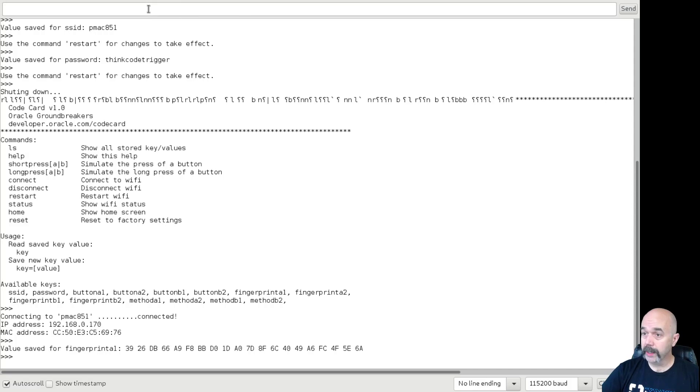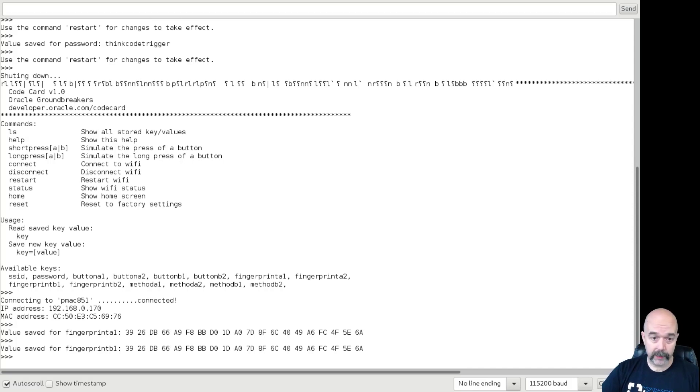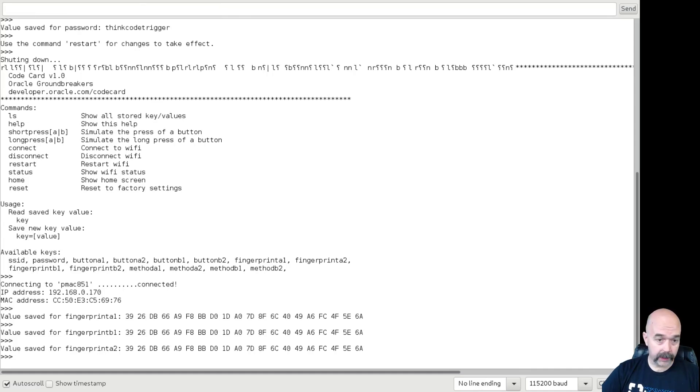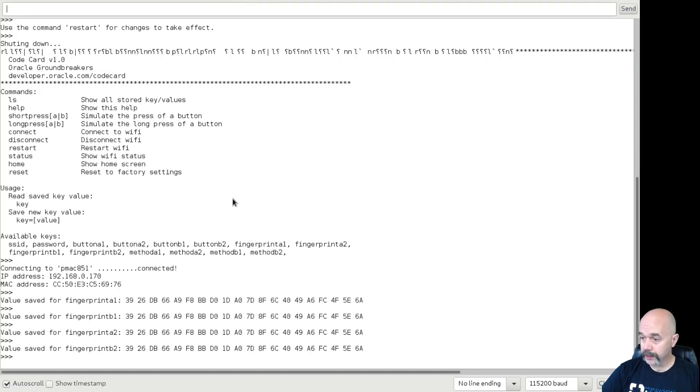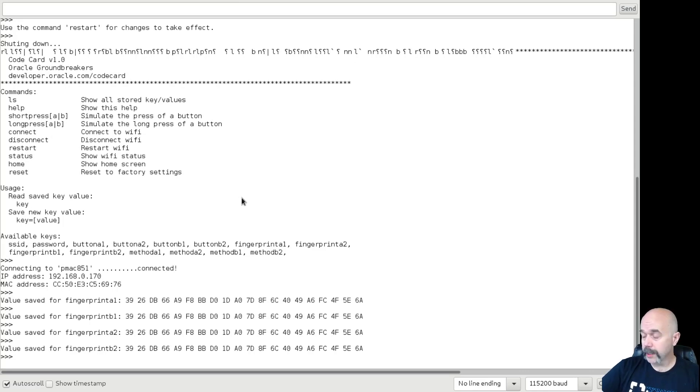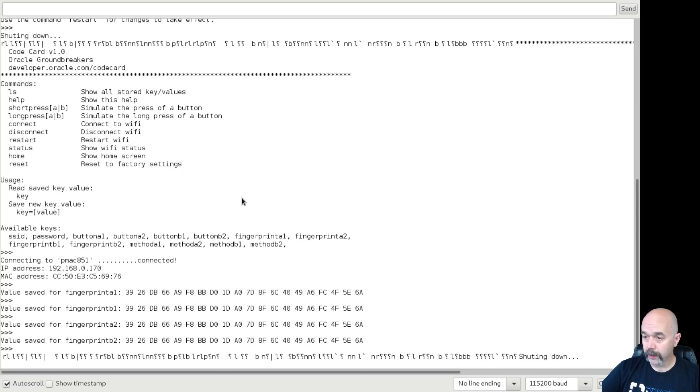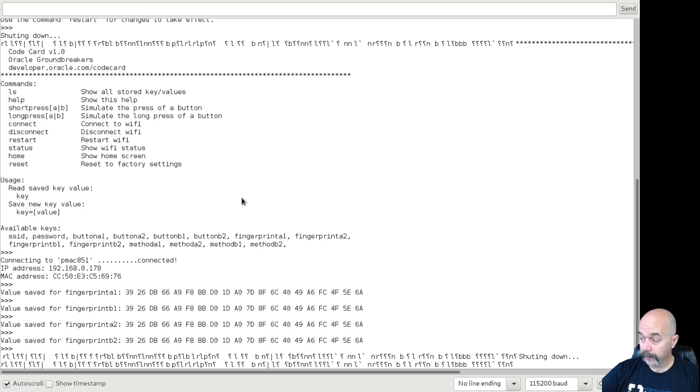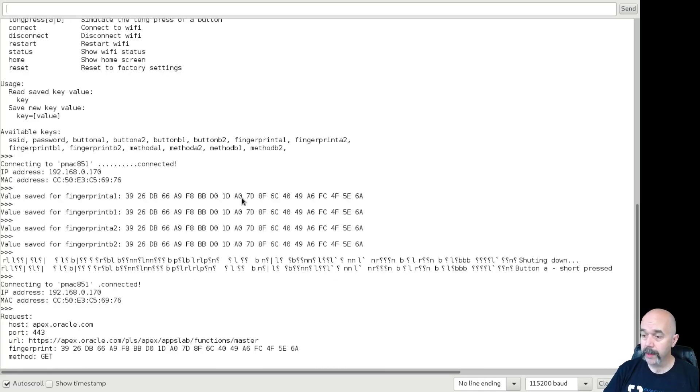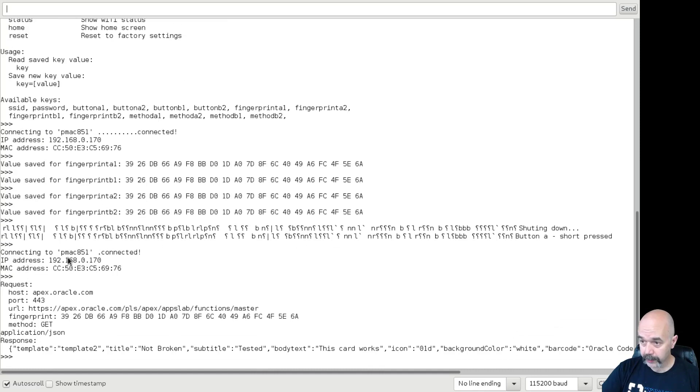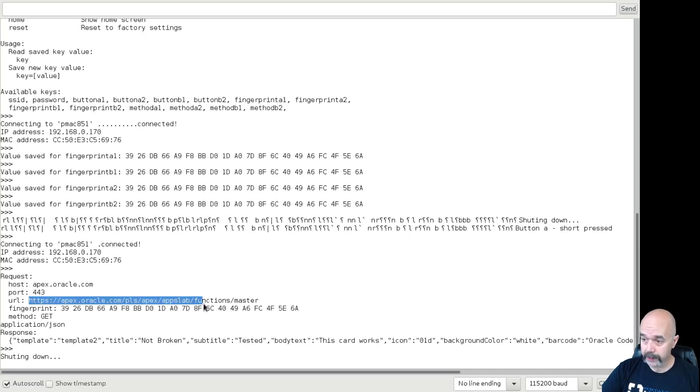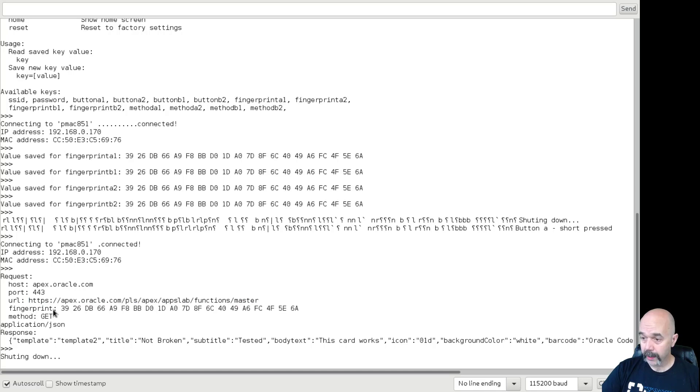Fingerprint B1, fingerprint A2, and fingerprint B2. And that should set up all of the fingerprints for that. And so once those are set, you can turn the code card on and off again one more time. And it should say shutting down, should look something like that. And then just press the A button, for example, or any of the buttons. Just push one, let it go. You can see here that it connected to your Wi-Fi network again, gave you an IP address. Then here it connected to the full URL for the Apex app, showing the fingerprint, and then the way that you'll know that it works is the response will come back with some sort of a template.